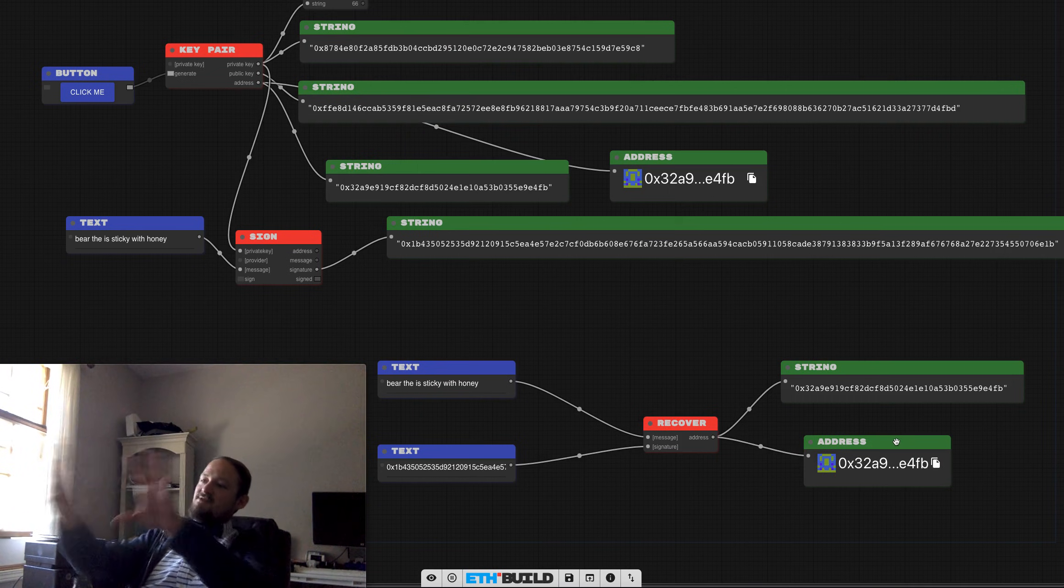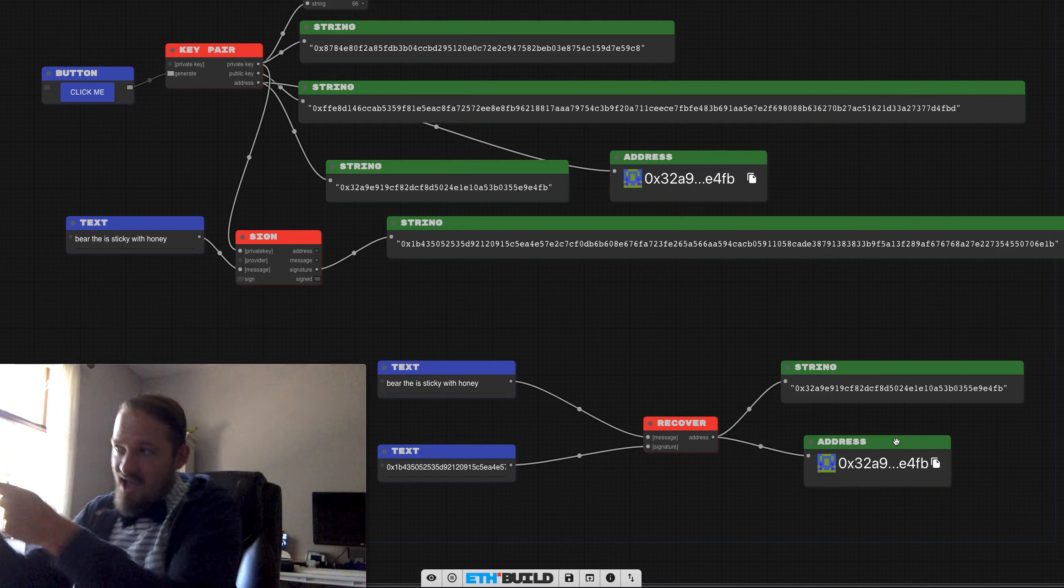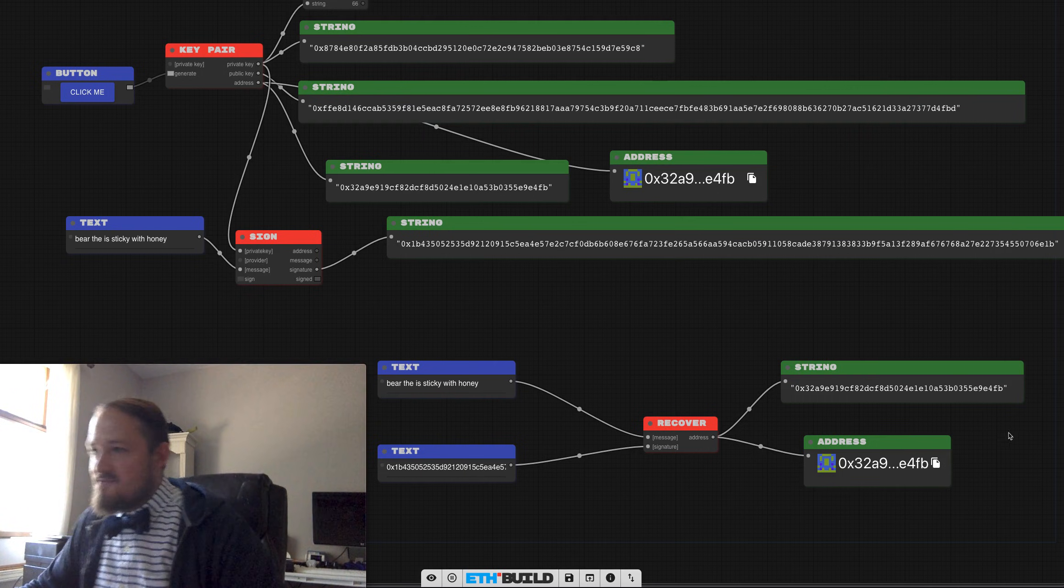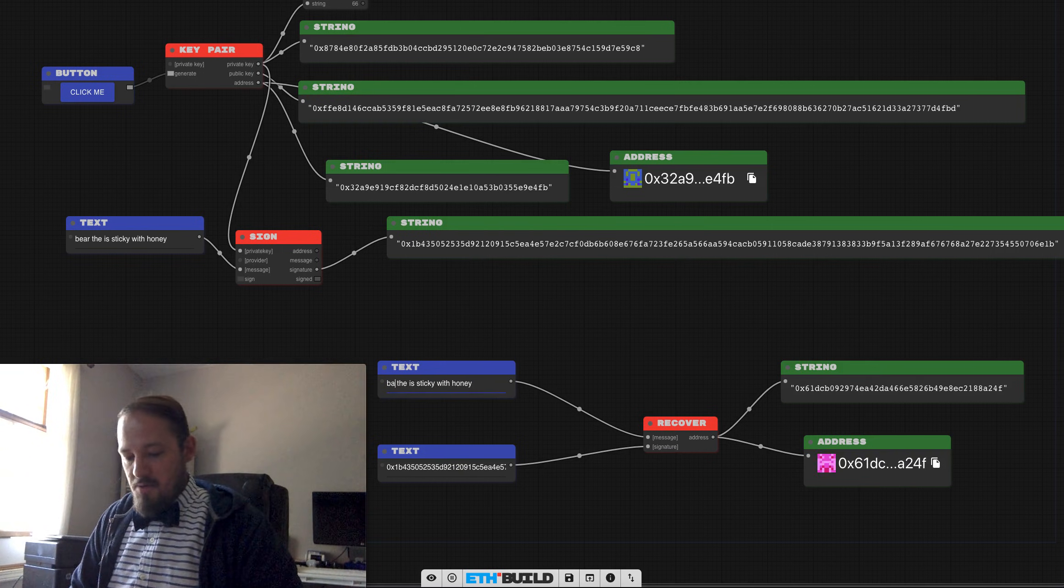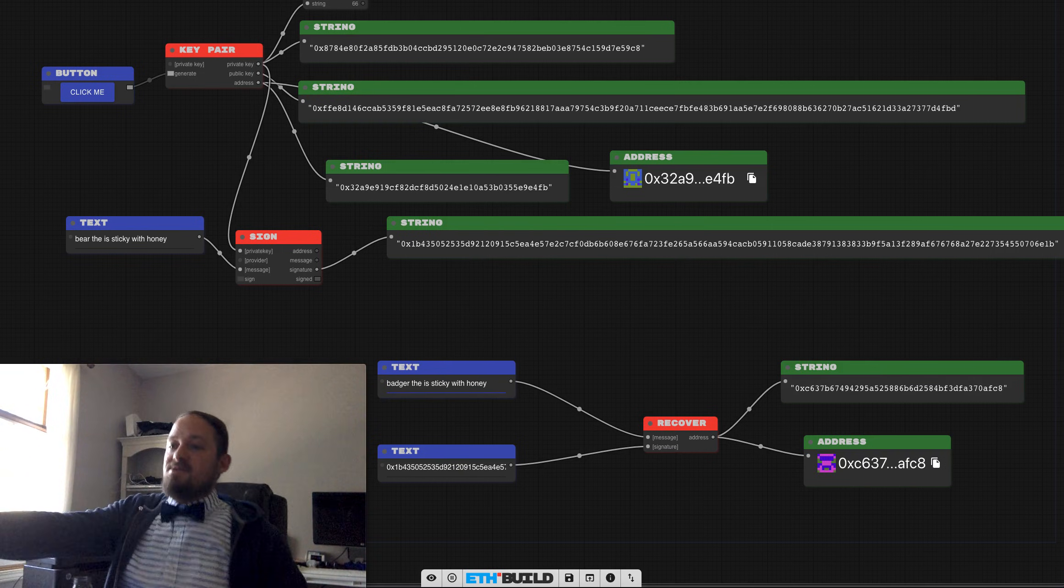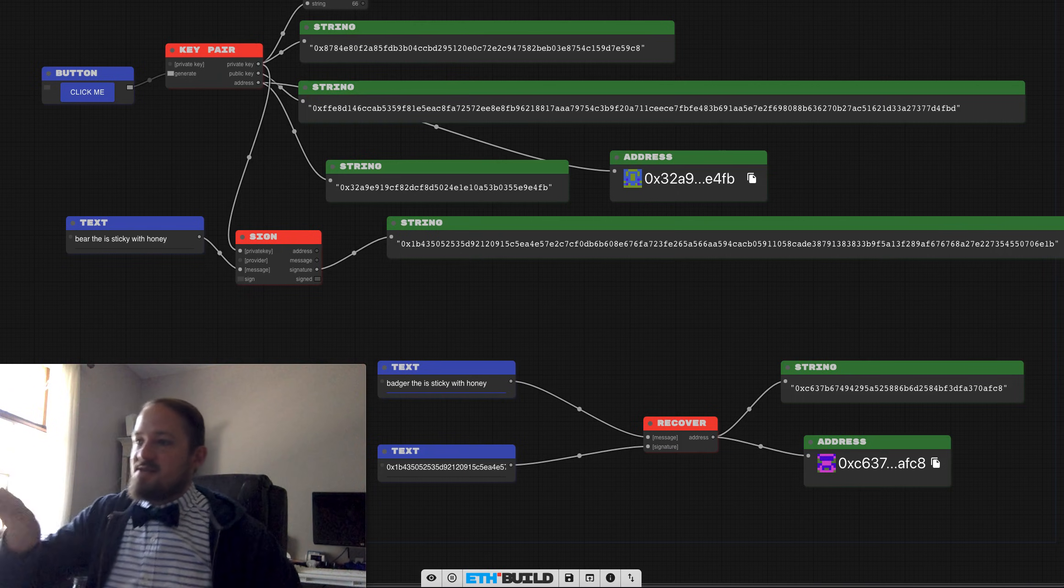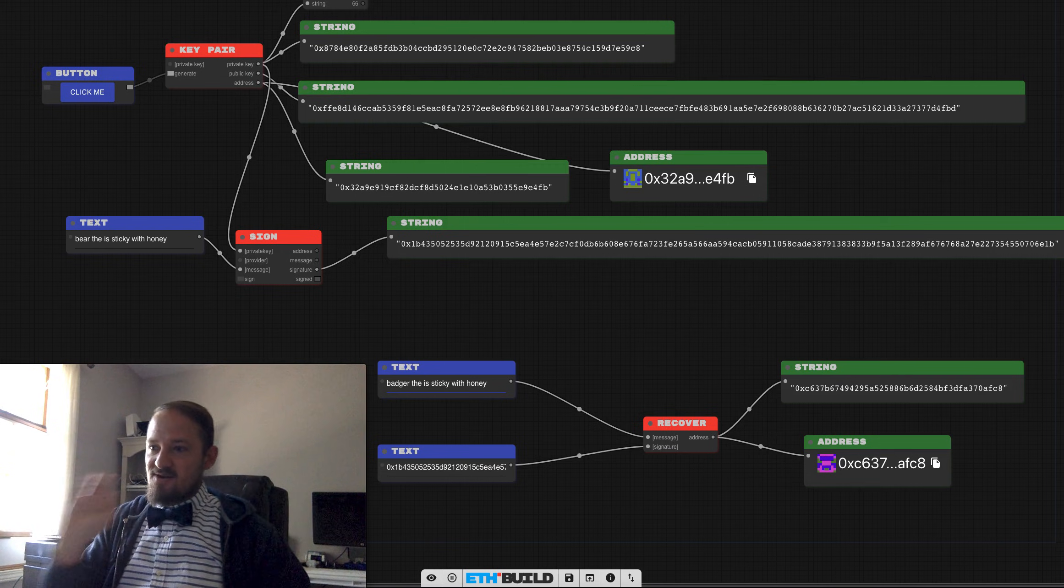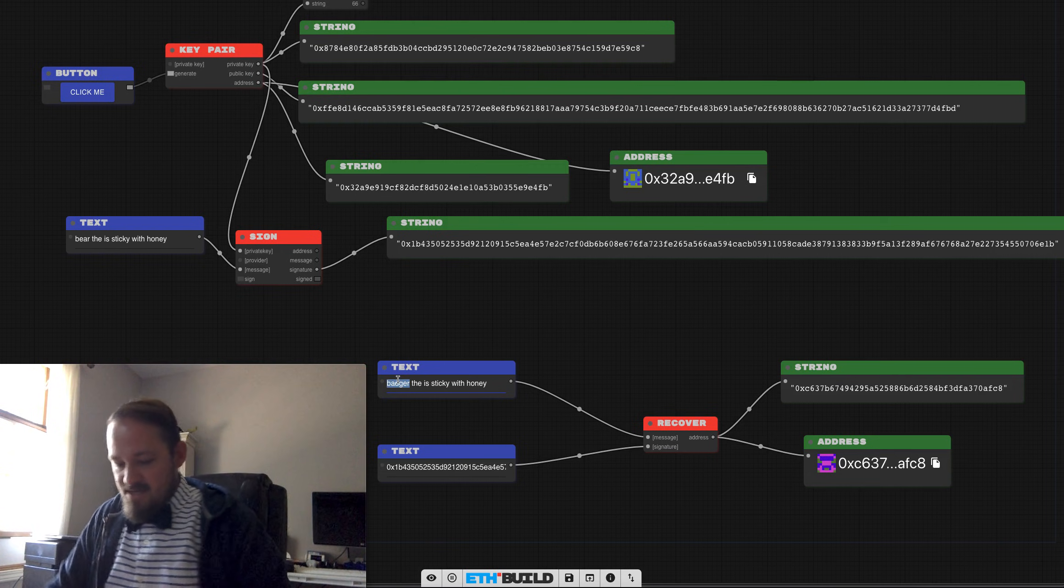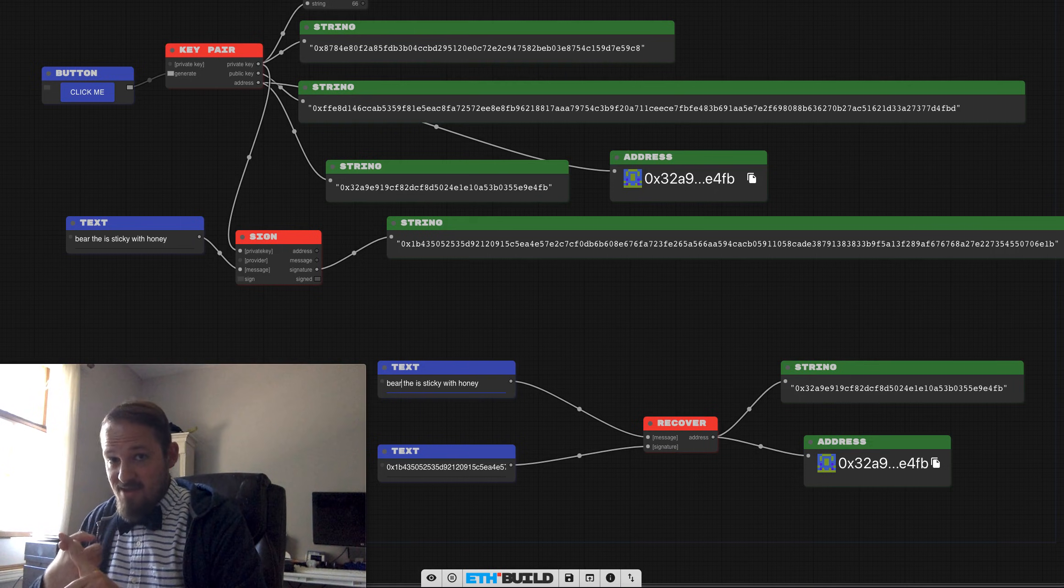And there's no way if anybody's like, well, let's maybe it's a badger. Look at that. Everything changes. Even with that same signature, the message, it does spit out an address, but it doesn't spit out the correct address. So this message here can't be tampered with.